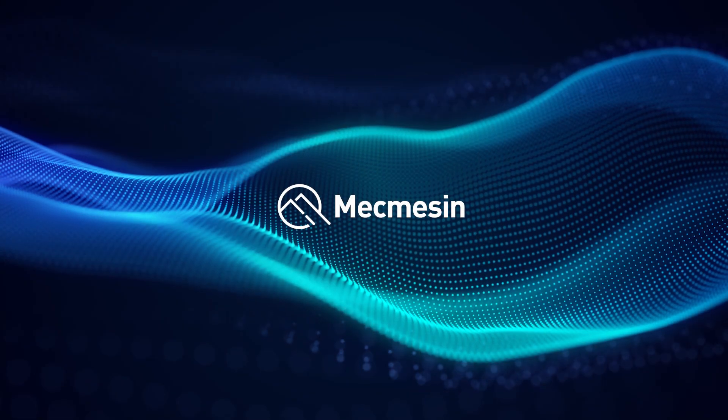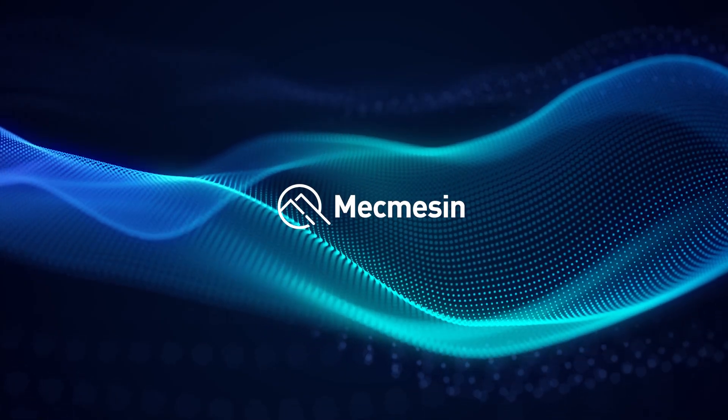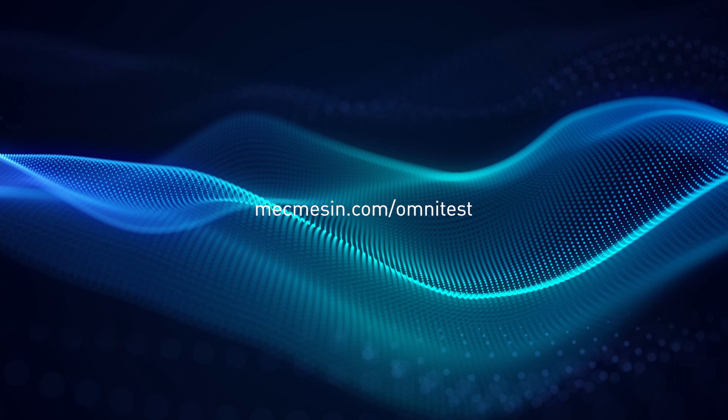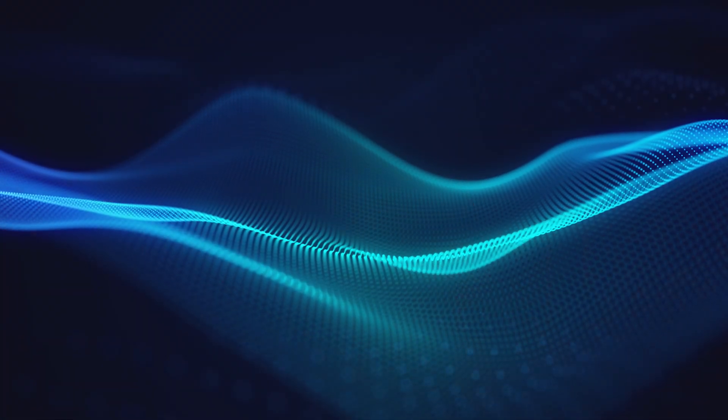Configure your Omni test online, visit mecmesin.com/omnitest.